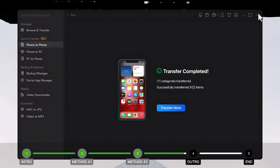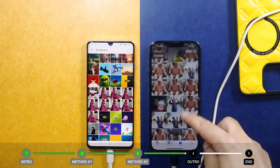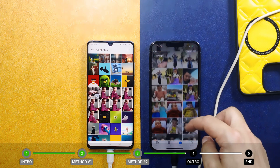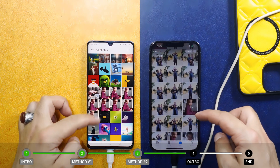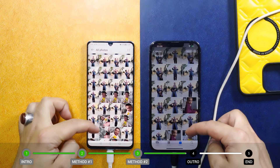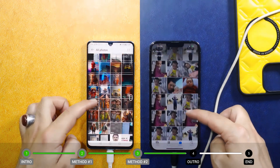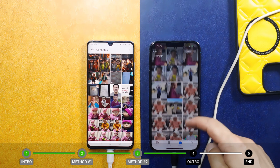Now check your iPhone to see if your selected data has been transferred. As you can see, I selected only pictures, and these are the exact same pictures that I had on my Android phone — they are all successfully transferred from my Android phone to my iPhone.